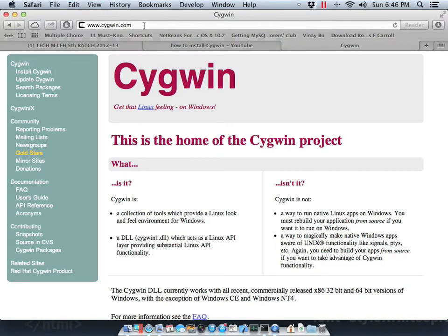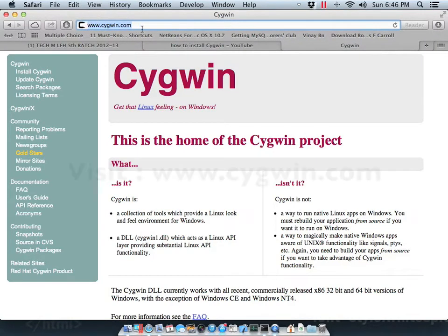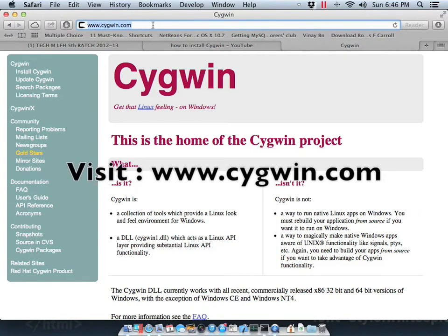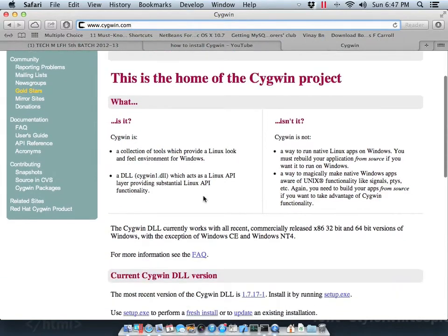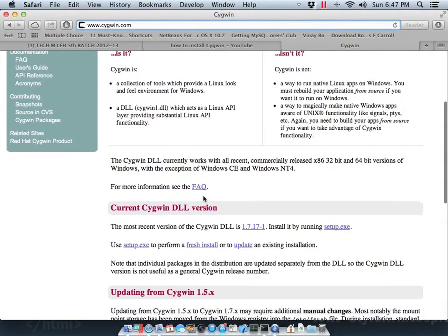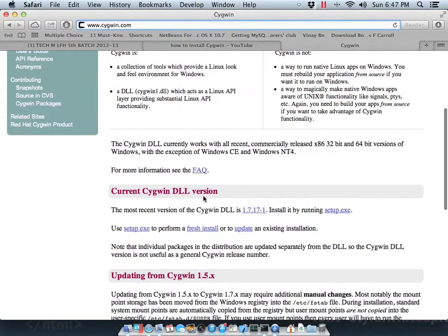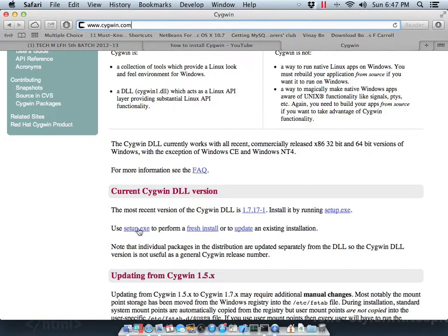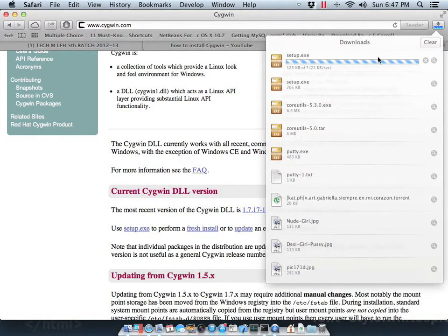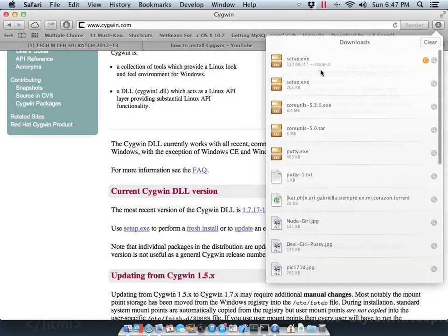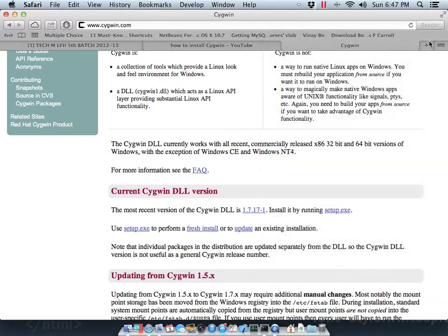First of all, you need to visit Cygwin's website and here you'll have to find a download link named setup.exe. Here it is, as you can see. Click on this link to download setup.exe. I have already downloaded it, so I will not re-download it.